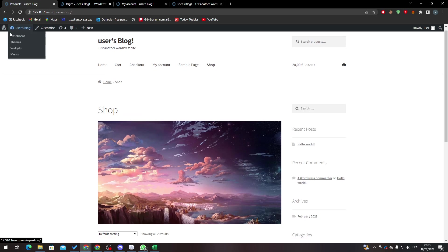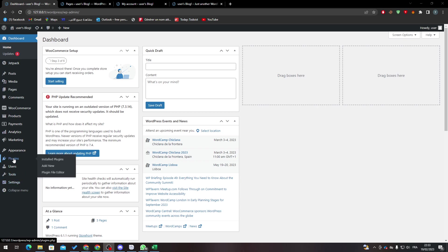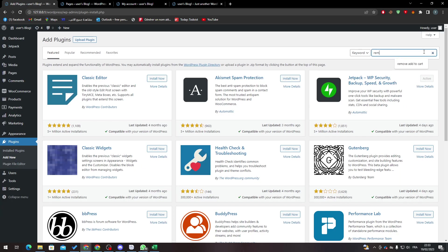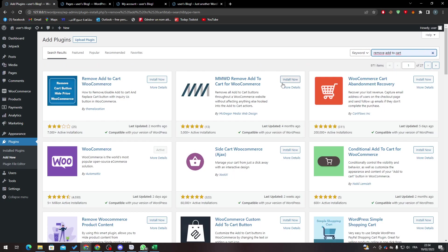That's pretty simple. Go to dashboard again and go to plugins. Click on add new once more, and then search for remove add to cart and then add and install this plugin.